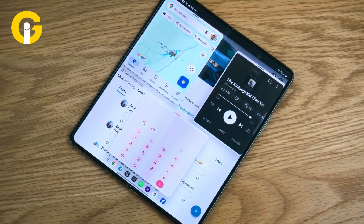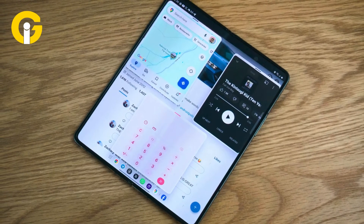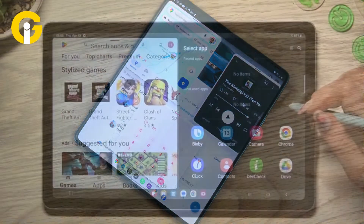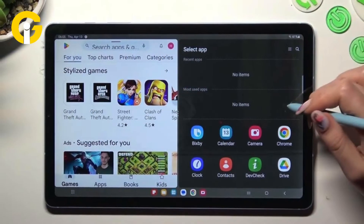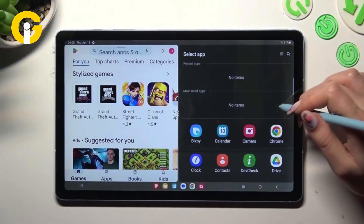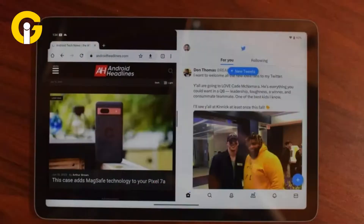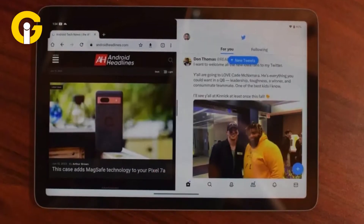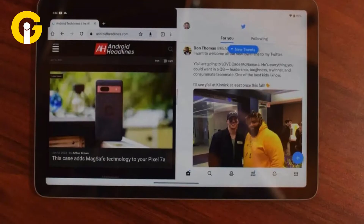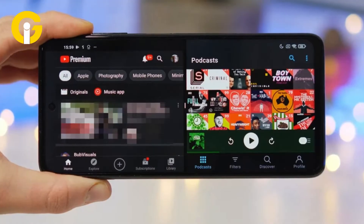How to disable split screen on an Android tablet: disabling split-screen mode on an Android tablet is similar to disabling it on an Android phone, as described previously.